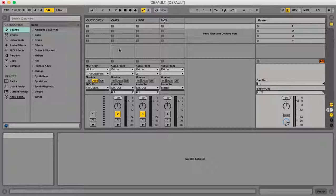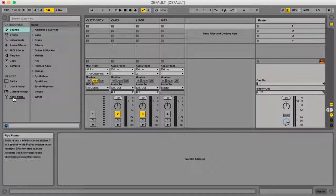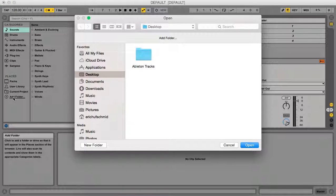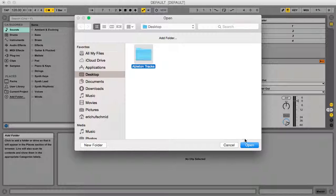I'm then going to go over here to my left and click Add Folder, then this window will pop up. Now on my desktop, which is where I save most of my stuff, I have my Ableton Tracks, so I'm going to click on that and open.